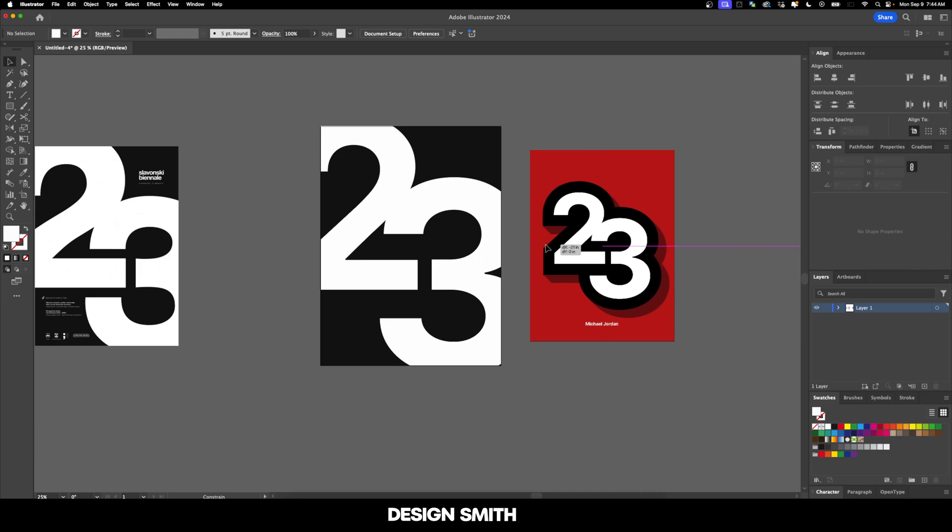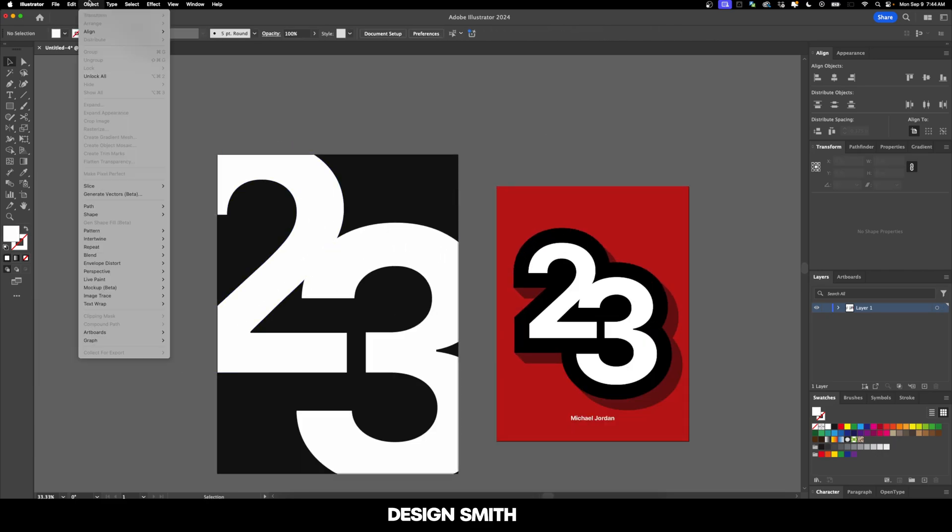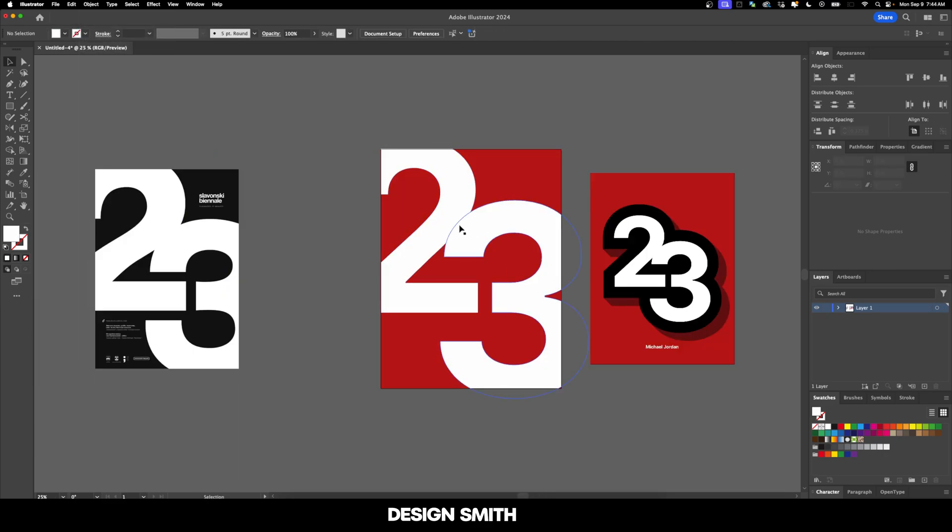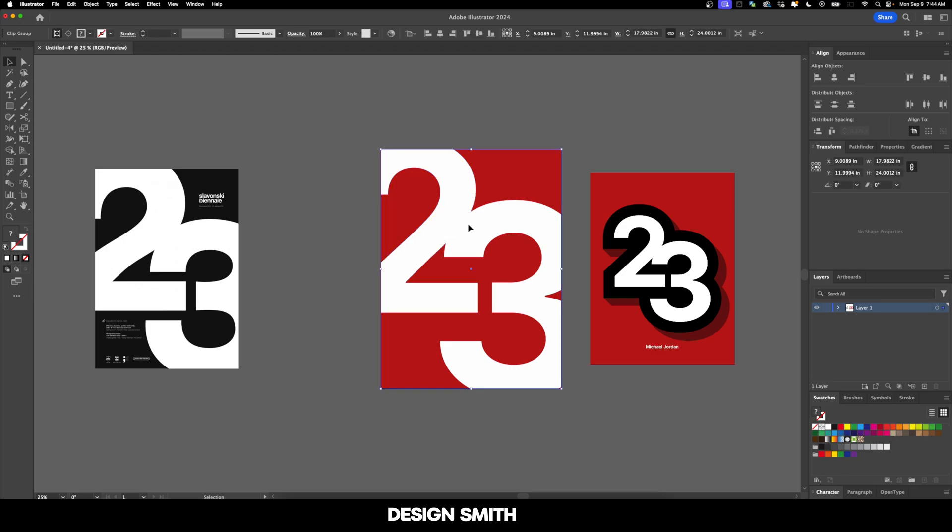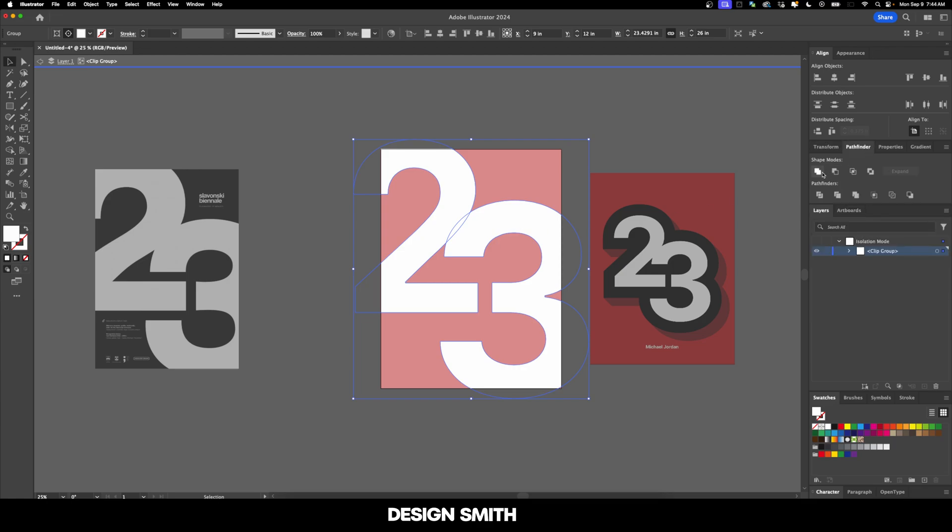Now let's bring this over here so we can bring in some of those colors. Now that I'm happy with the composition of the 23, I'm going to double click and select these together, select this one shape, go over to the Pathfinder and click on Unite.